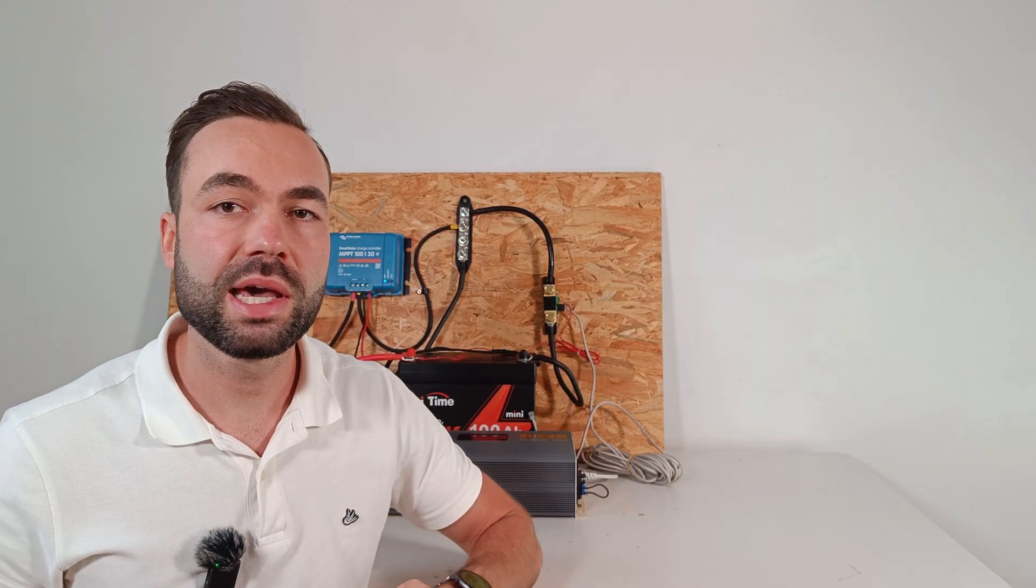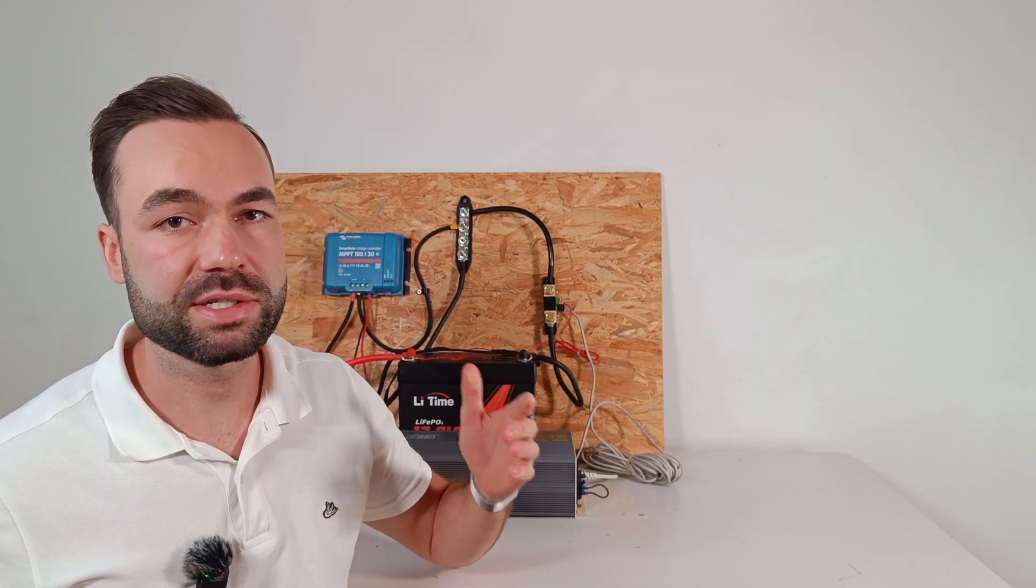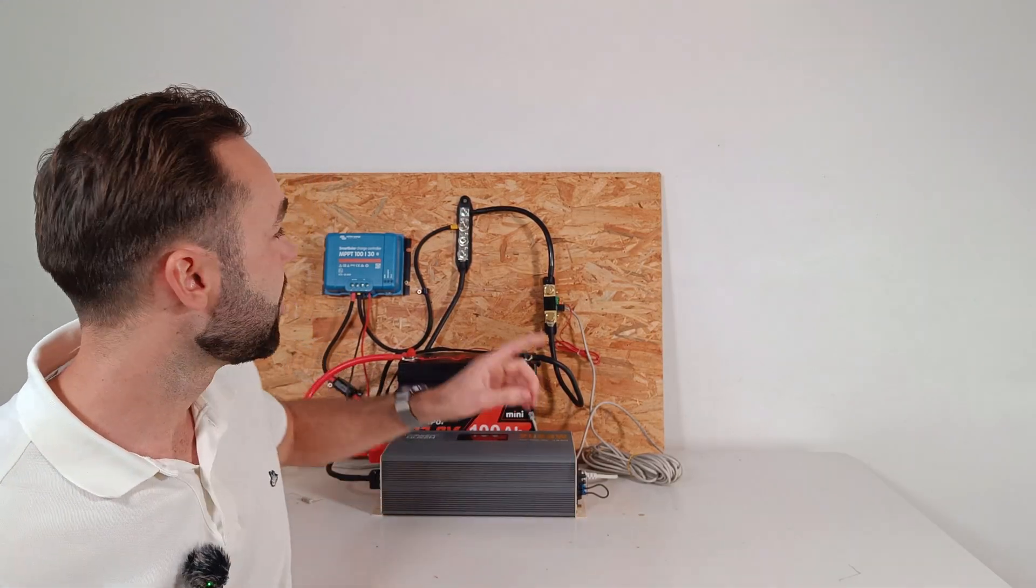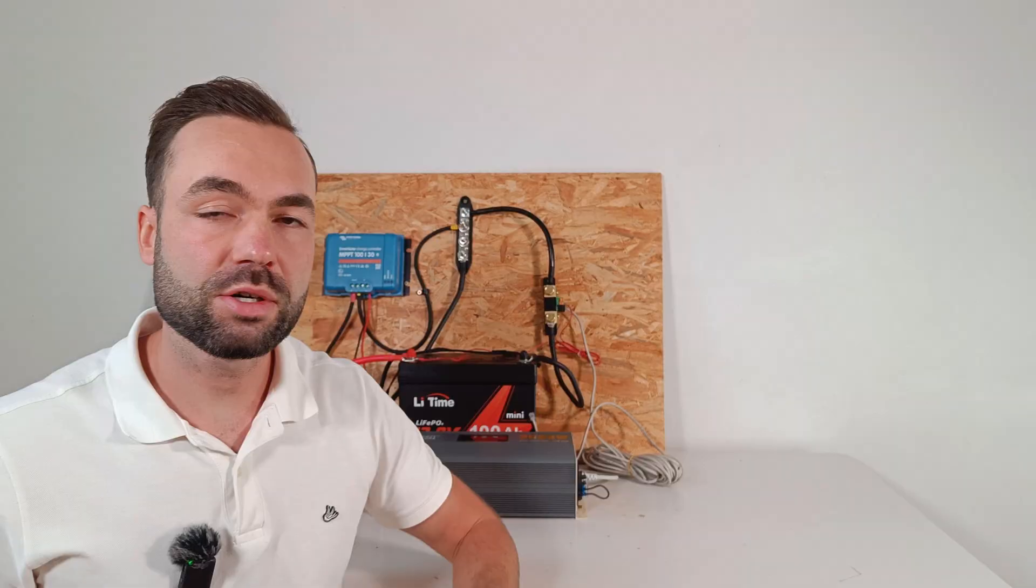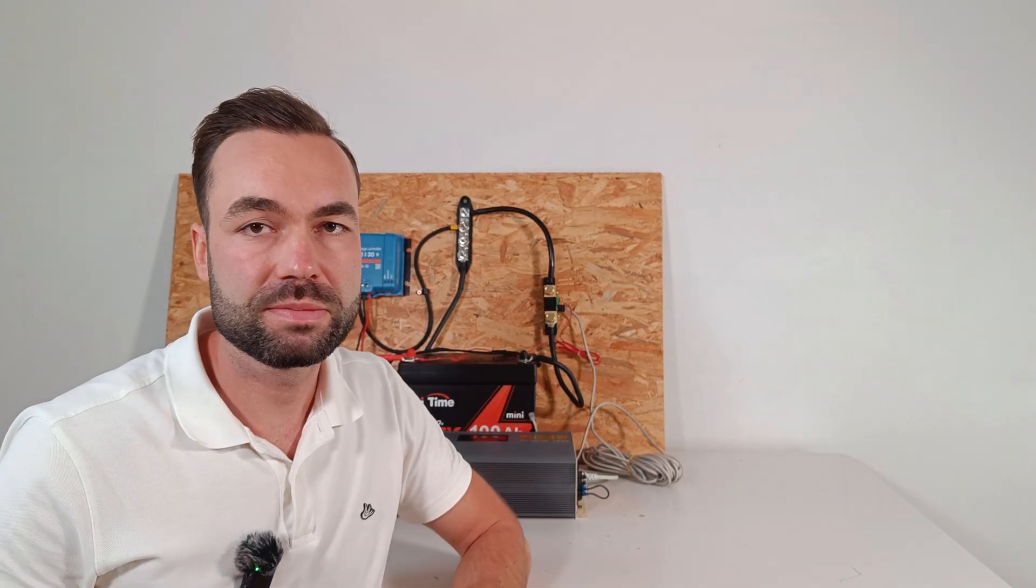And with VE smart networking, it can share the state of charge with a Victron MPPT wirelessly over Bluetooth.